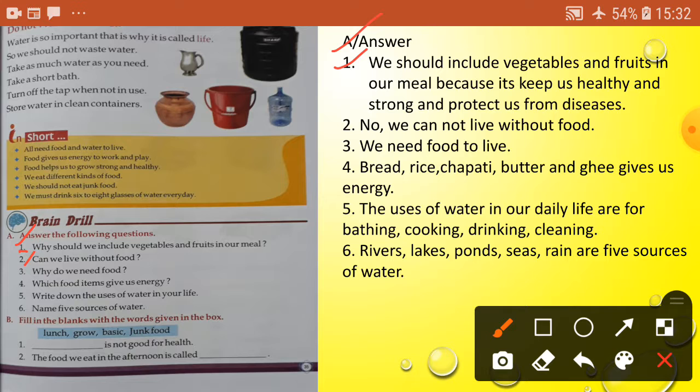Question two: can you live without food? Answer: No, we cannot live without food.